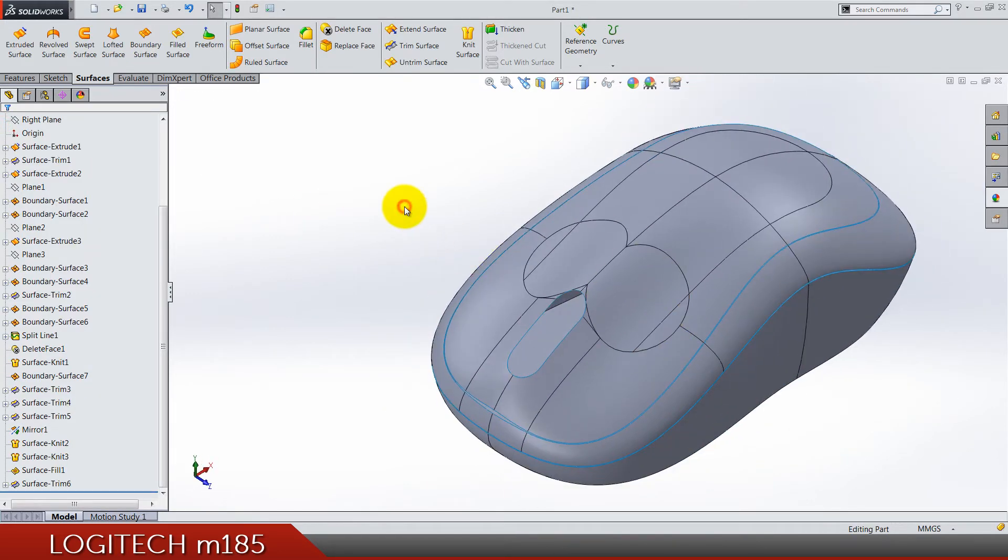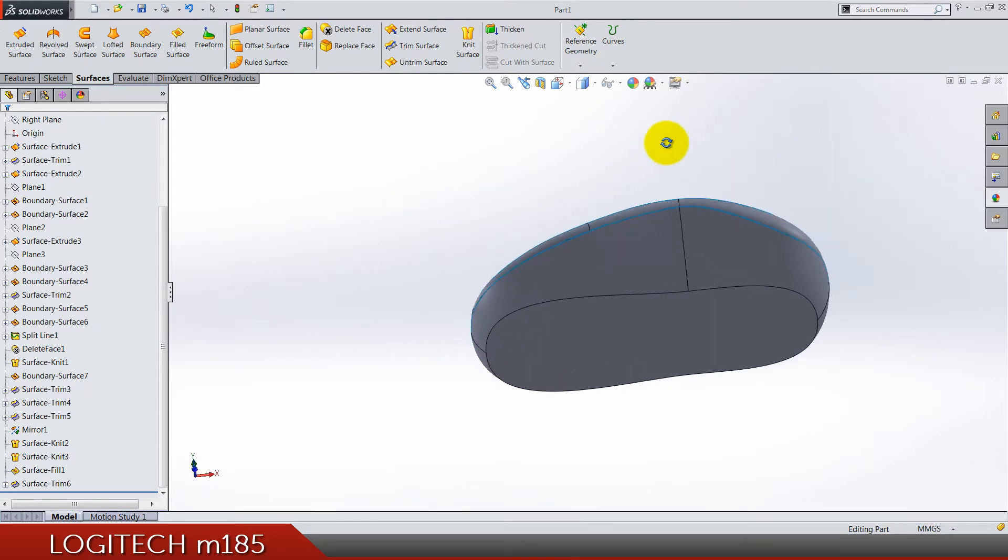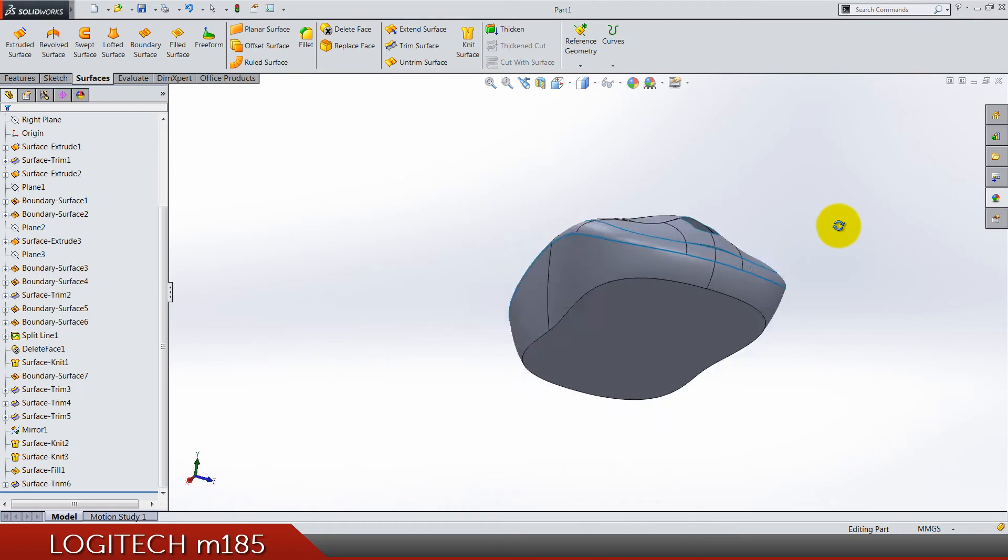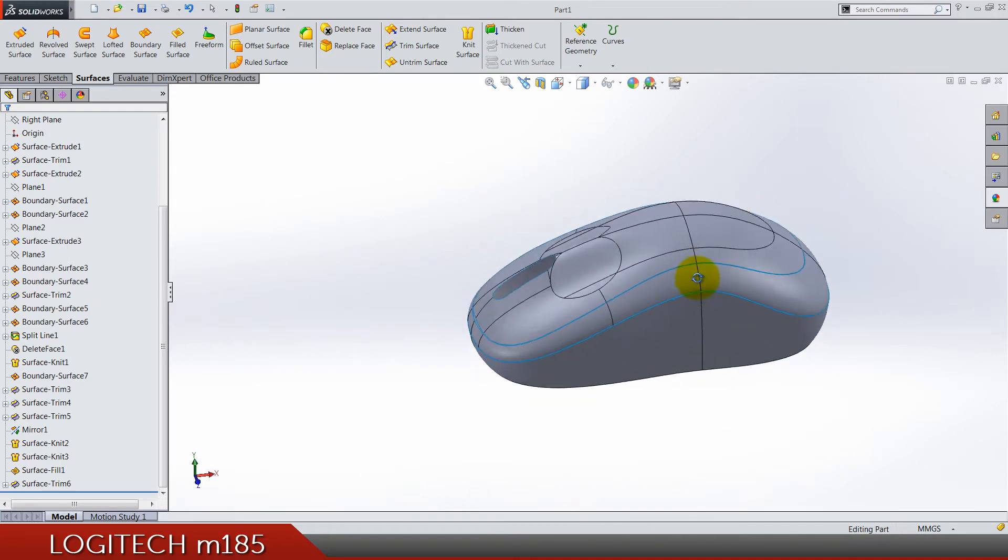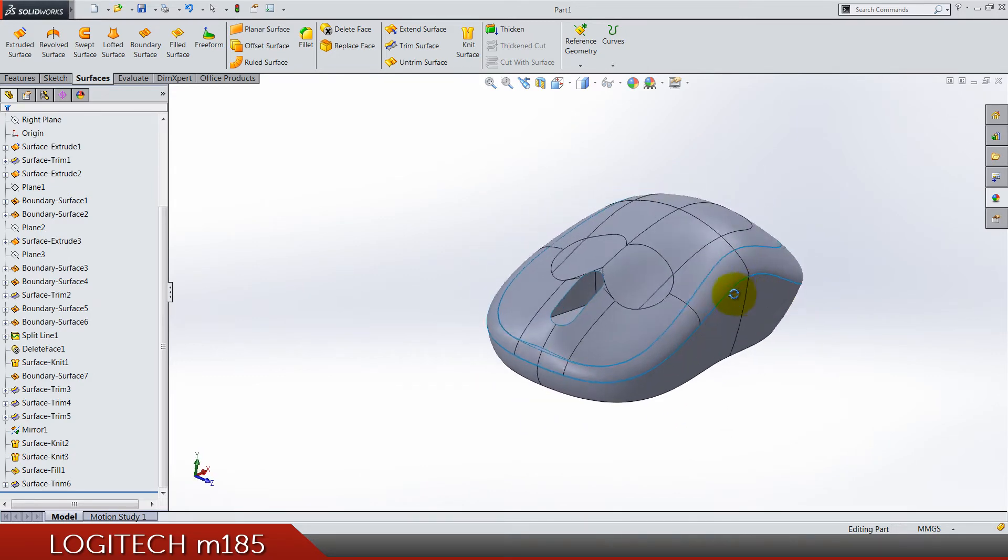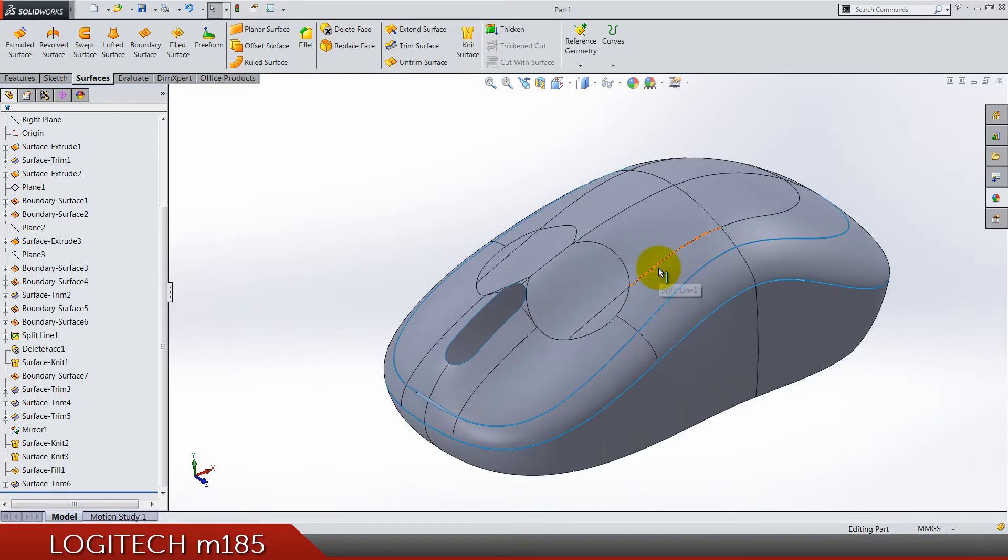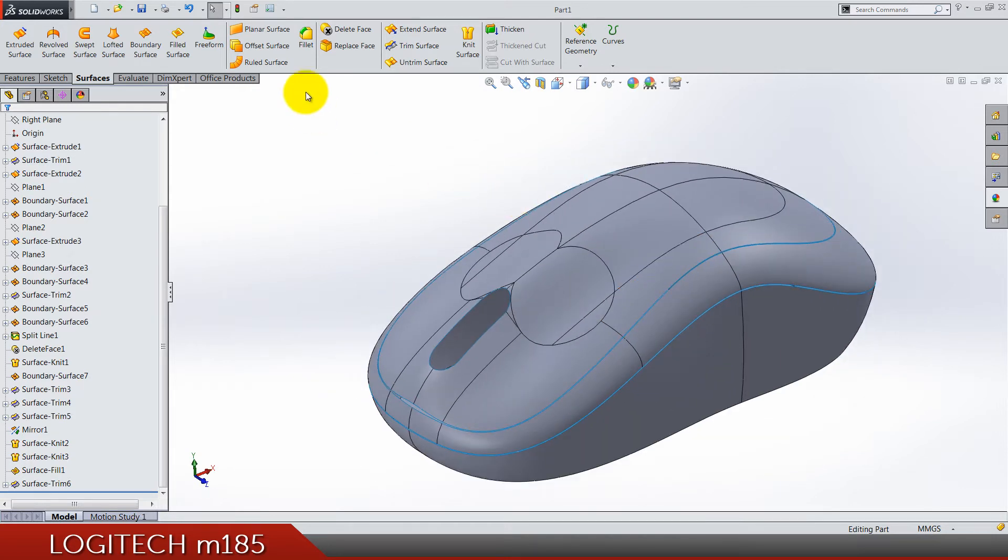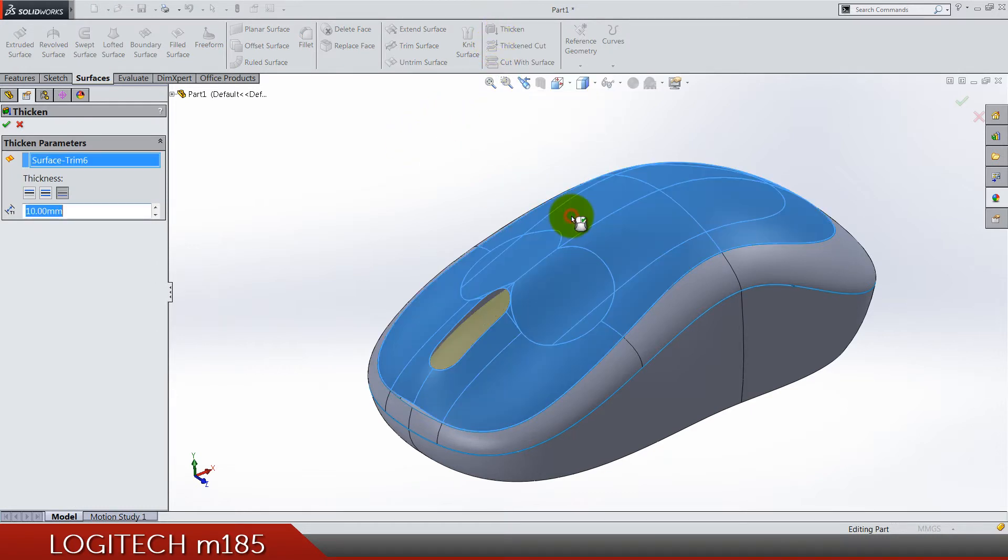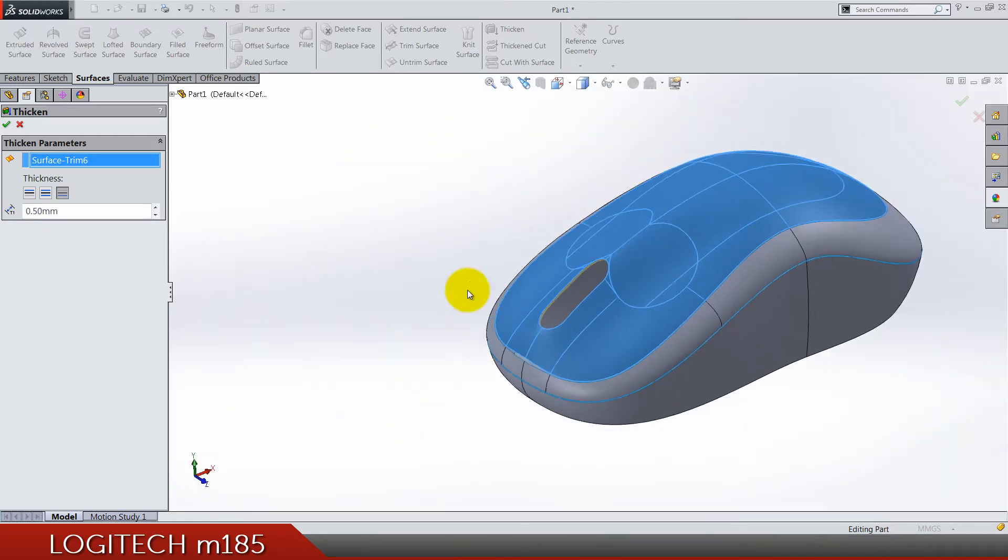Let's see what's next. Now we can convert these surface bodies into true solid bodies that are having the thickness. Go here to thicken and we're going to do first this top part. It's going to be 0.5 and direction is inside.